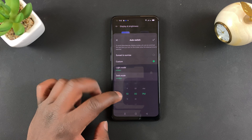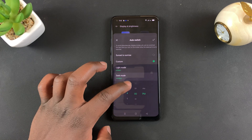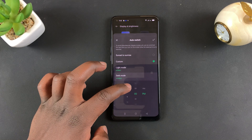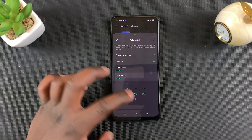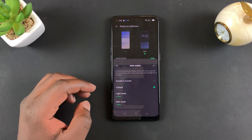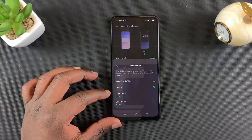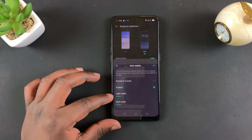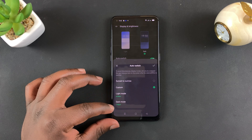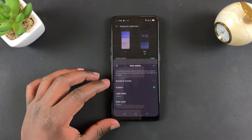For instance, if you want 6:30 AM for light mode and maybe 7 PM for dark mode — just like that. From now on it's going to go to light mode at 6:30 AM and turn on dark mode at 7 PM.